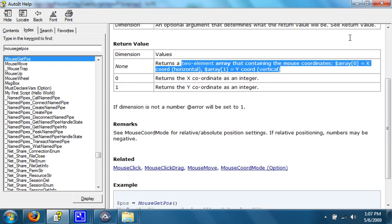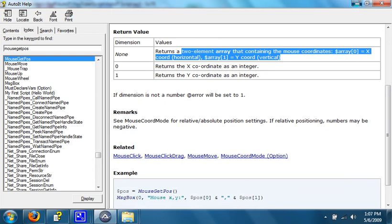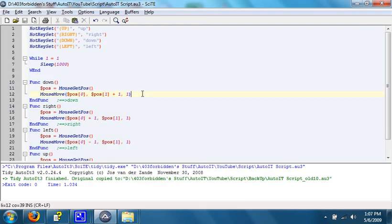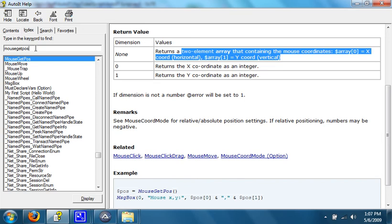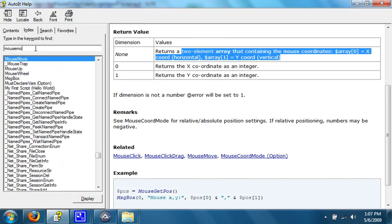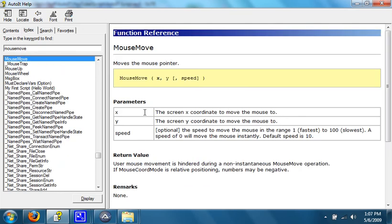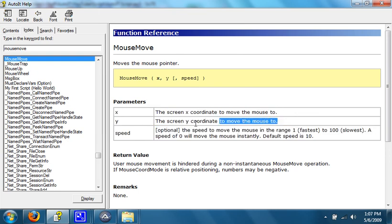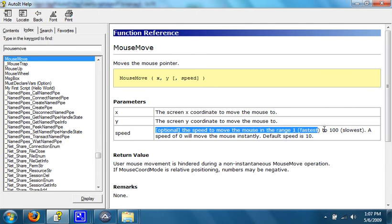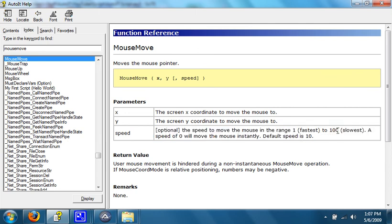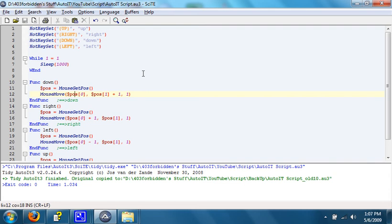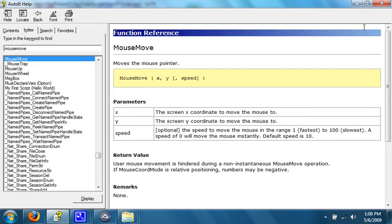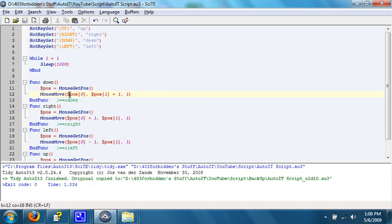So, what this will do is get the position of the cursor and store it in a variable called $POS and then the array index of it. So, $position equals mouseGetPosition. And then what it does is it moves the mouse. Again, if you look in the help file, it says moves the mouse pointer. The screen x-coordinate to move the mouse to and the screen y-coordinate to move the mouse to. And then an optional speed value. 1 is fastest. 100 is slowest. So, what I do is I run, first I run the mouseGetPosition command, and then I run the mouseMove command, or function. The first parameter being, let's see, I think it was the x-coordinate, wasn't it? Yes, the x-coordinate, which is the position that we retrieved earlier with the index being 0. And then the y-coordinate being the position we got earlier with the 1 index plus 1. And then the speed being 1, which is fastest.